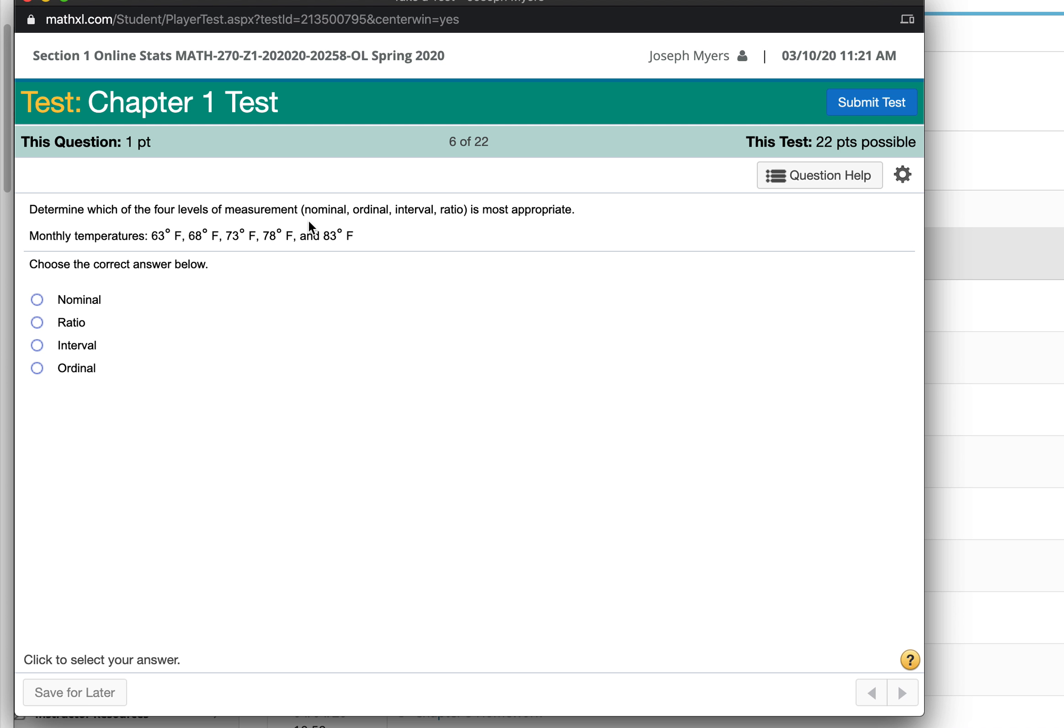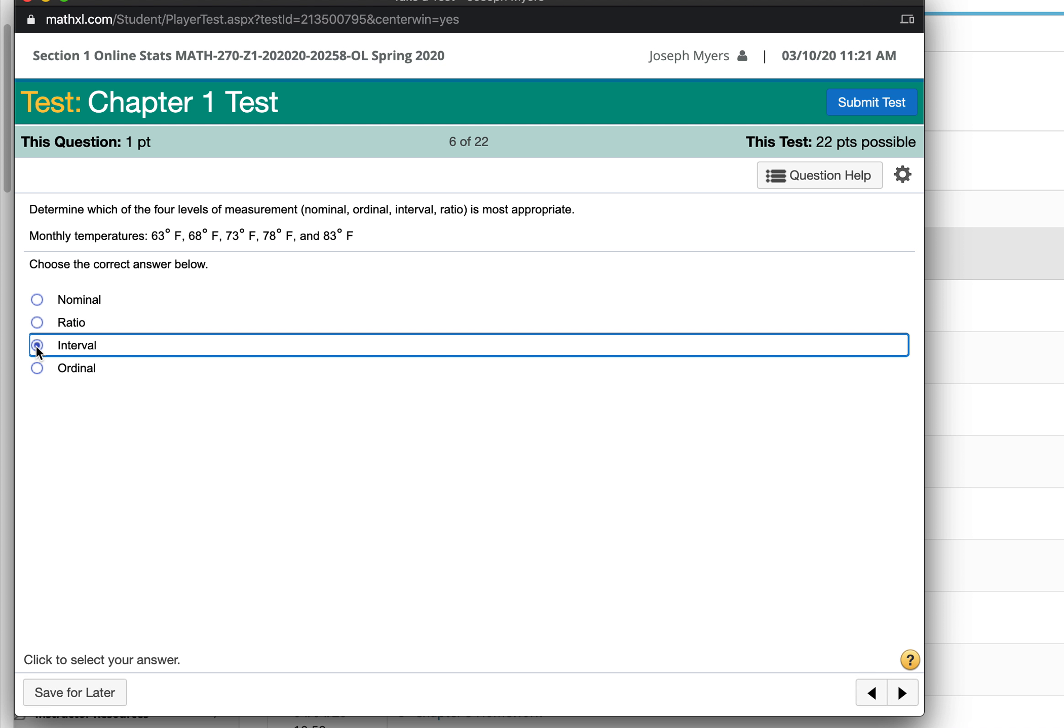Monthly temperatures, those are interval measurements because every degree of temperature is the same interval. But it's not ratio because the monthly temperature in Fahrenheit does not have a true zero point. Zero degrees Fahrenheit is not actually a true zero value.